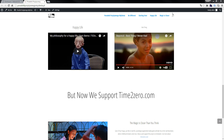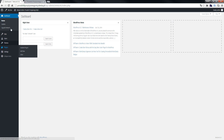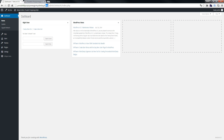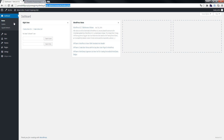How to add the Polylang plugin and how to set the flags in the top menu. First, we go to the WordPress dashboard. We have multi-sites here, but this is the same if you try to use single sites in WordPress.